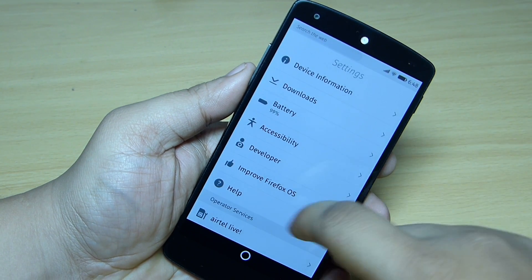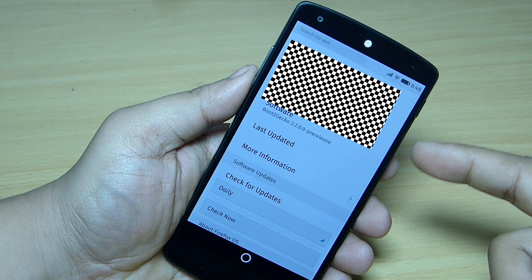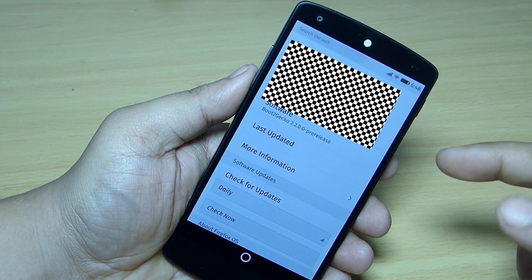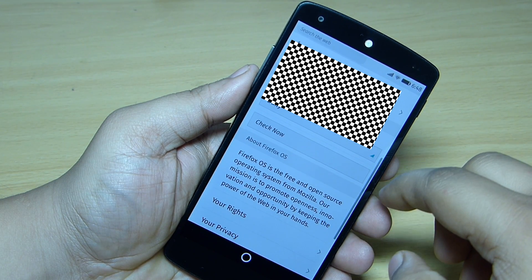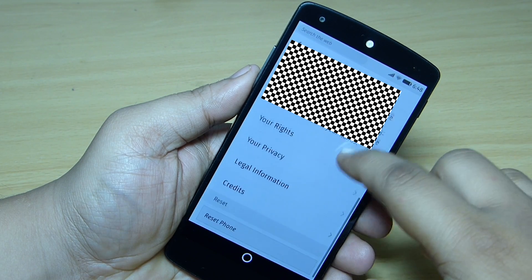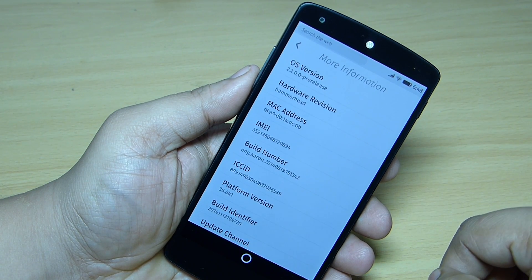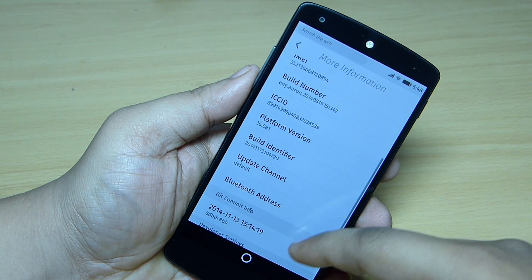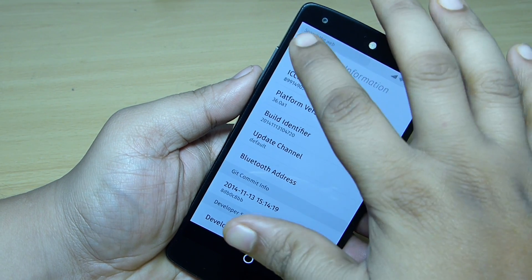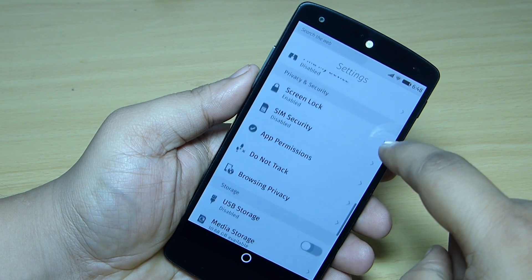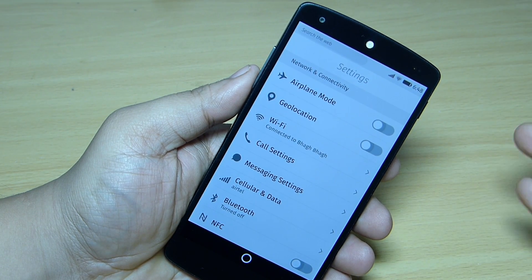I'll be showing you the device information. Here is my number which I'm going to blur. Also your model number and your software — for instance Boot to Gecko — this is a pre-release build. You can also update your Firefox OS and check if a new update comes for this ROM. In more information you can find the OS version, your IMEI, your platform version, your update channel, and the developers menu where you can toggle it on to display it in your settings.